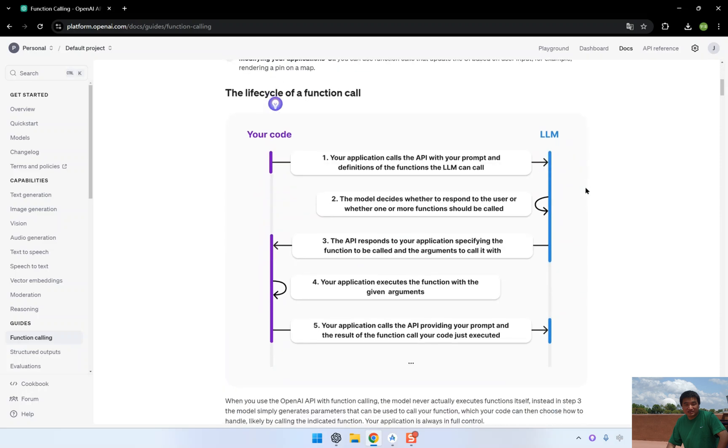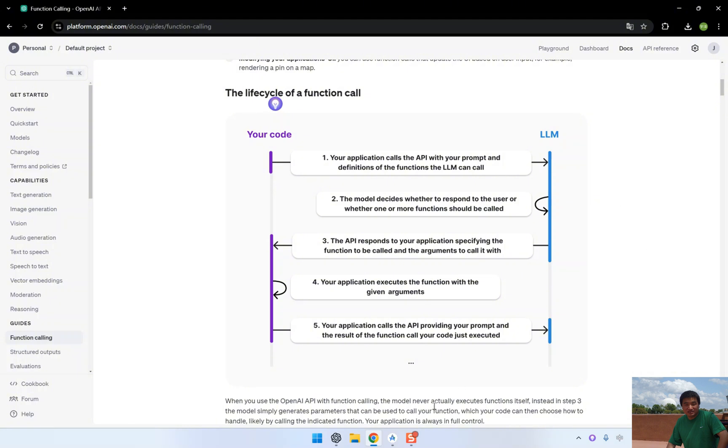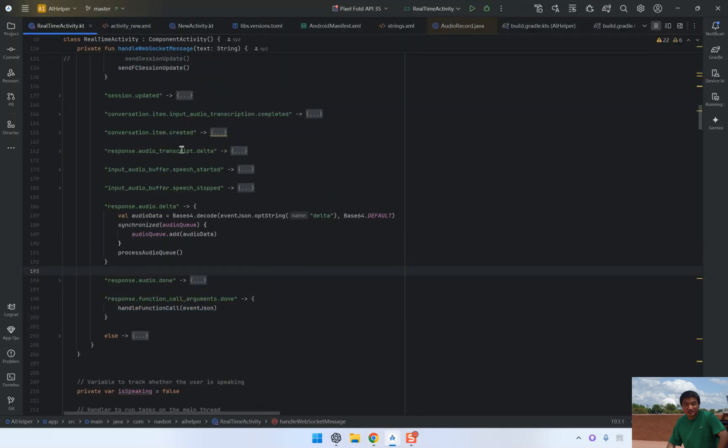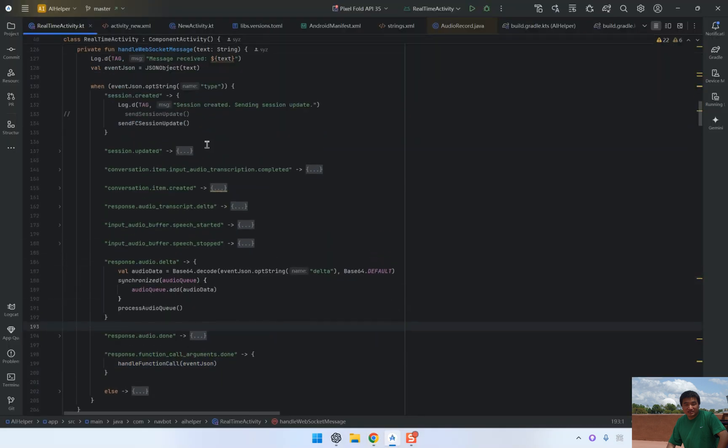In this video, we'll be combining real-time API with function calling, enabling the assistant to handle real-world requests, such as fetching the weather for a specific location. Let's get started by walking through how to set up and integrate function calling with the real-time API.